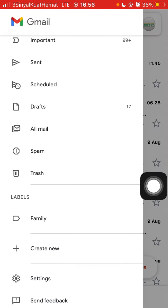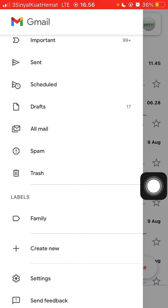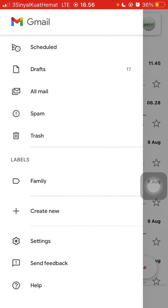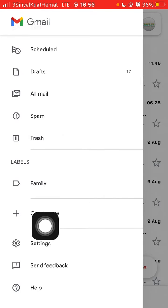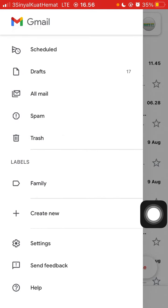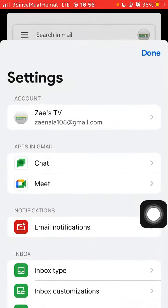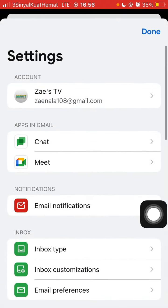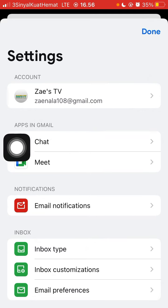And you can scroll down, you can select Settings. So you can find the Chat option.